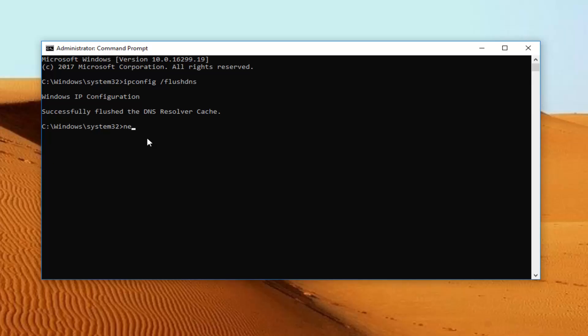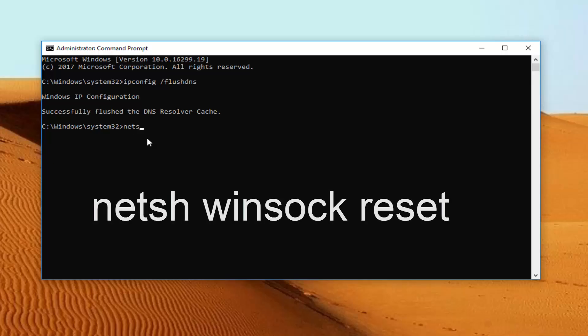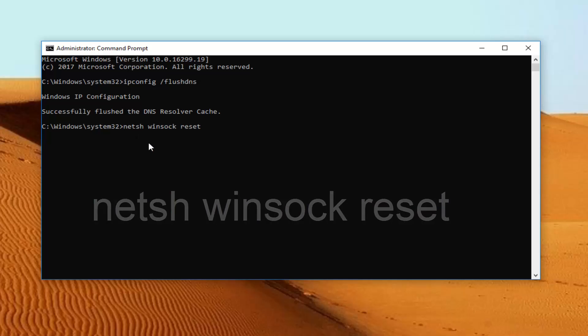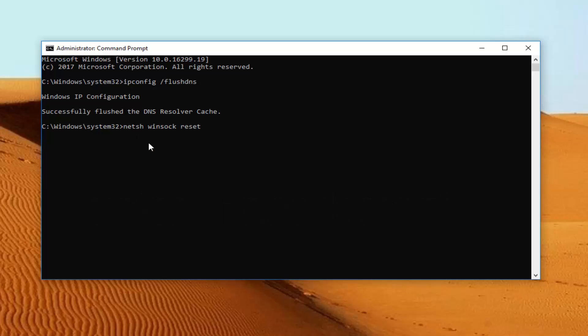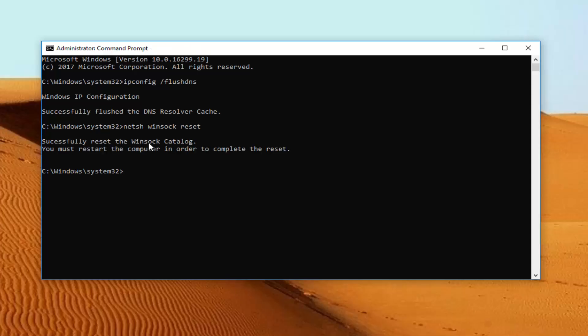Now you want to type in netsh space winsock space reset. And then once you have it exactly how it appears on my screen, you want to hit enter on your keyboard. It should hopefully say successfully reset the winsock catalog. You must restart the computer in order to complete the reset.